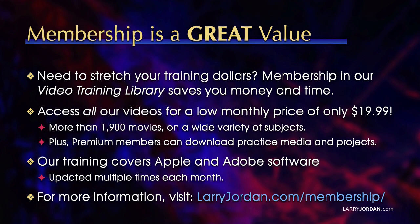Plus, premium members can download practice media and projects. Our training covers Apple and Adobe software. We update it multiple times each month. And for more information, visit LarryJordan.com slash membership.